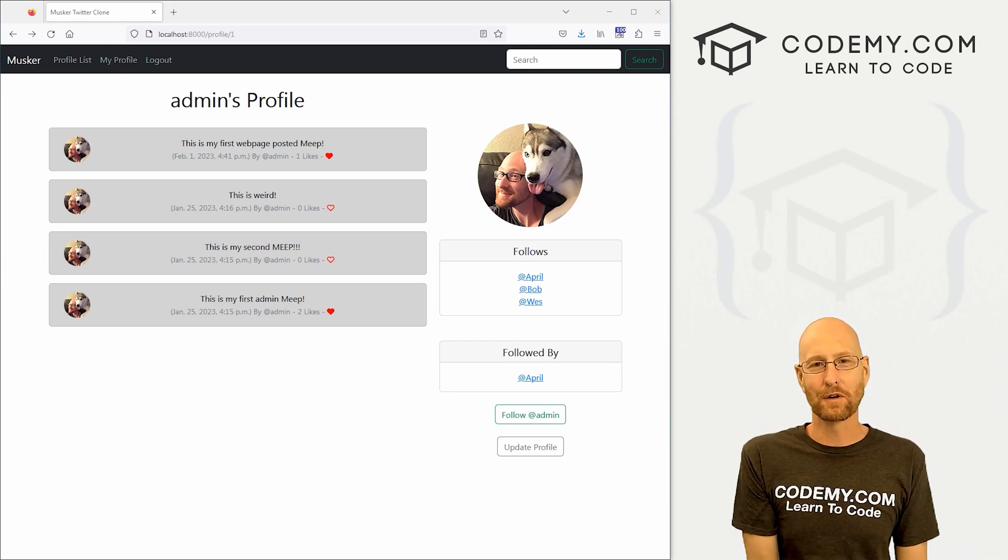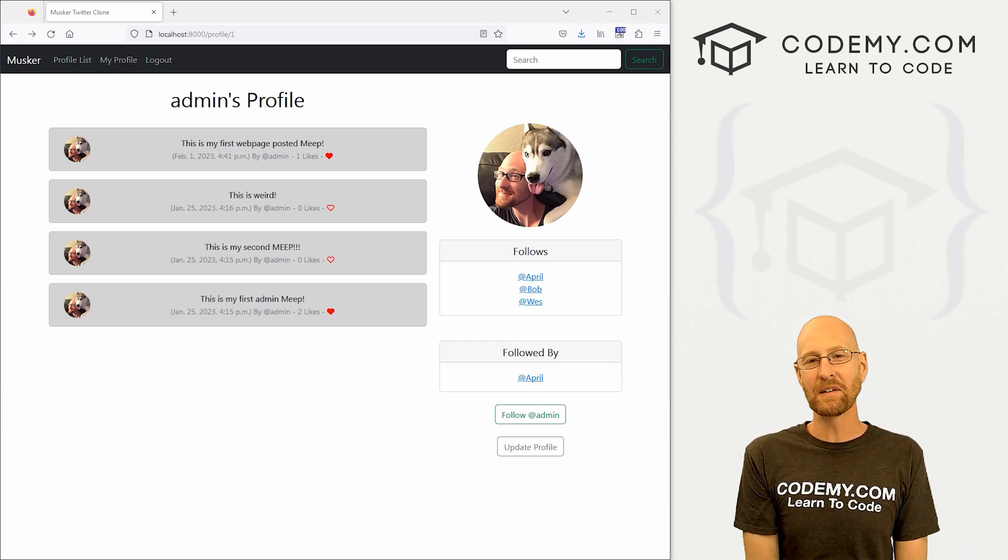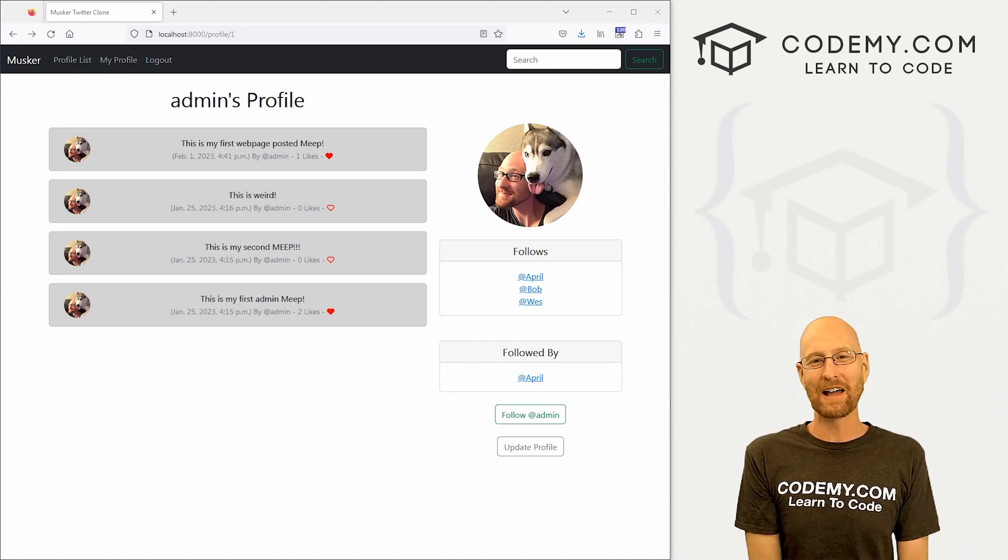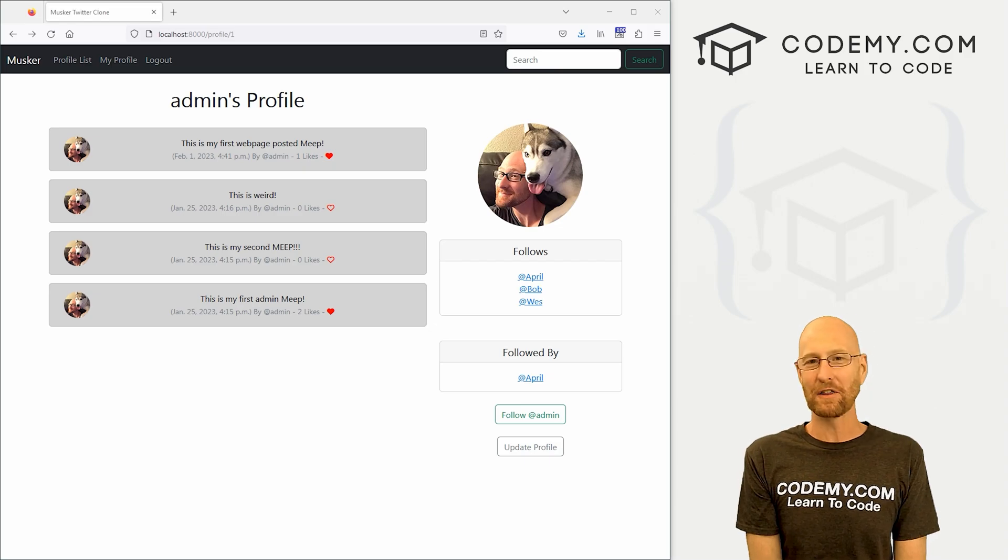What's going on guys, John Elder here from Codemy.com and in this video, we're going to add hearts to our Twitter clone app for Django and Python.